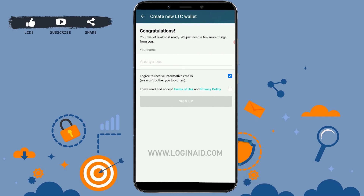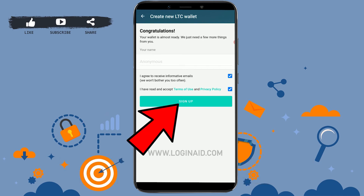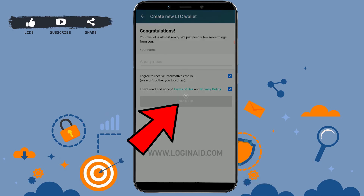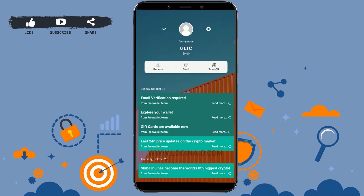Tap on I agree to receive information emails, and tap on I have read and accept terms of use and privacy policy. Then click on sign up. With this, you will be signed up for the Litecoin wallet.